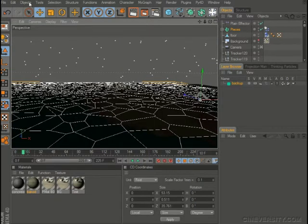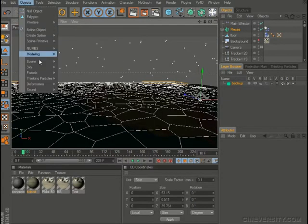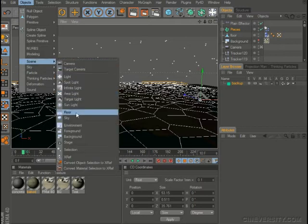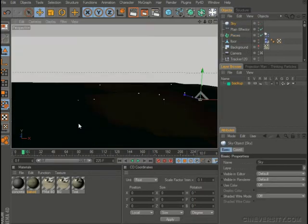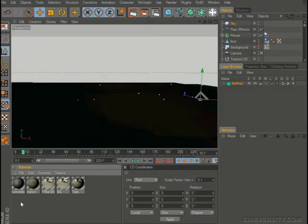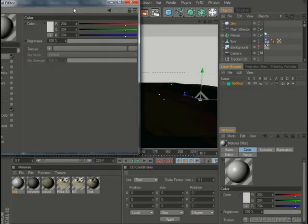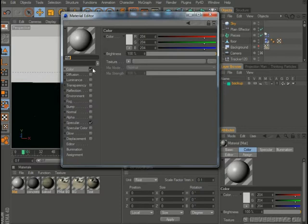But you can add, as I was saying before, just add a sky object in here. Let's create a luminance material.